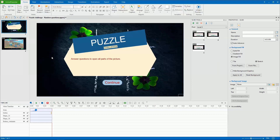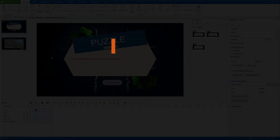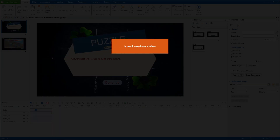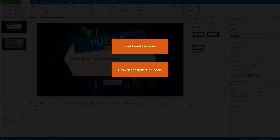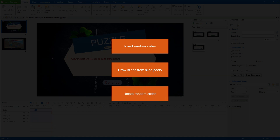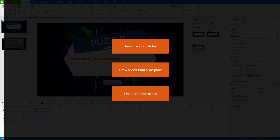Before we start, you should take a look at the video Creating Question Pools to have the necessary information about creating and using question pools. This video covers: insert random slides, draw slides from slide pools, and delete random slides.